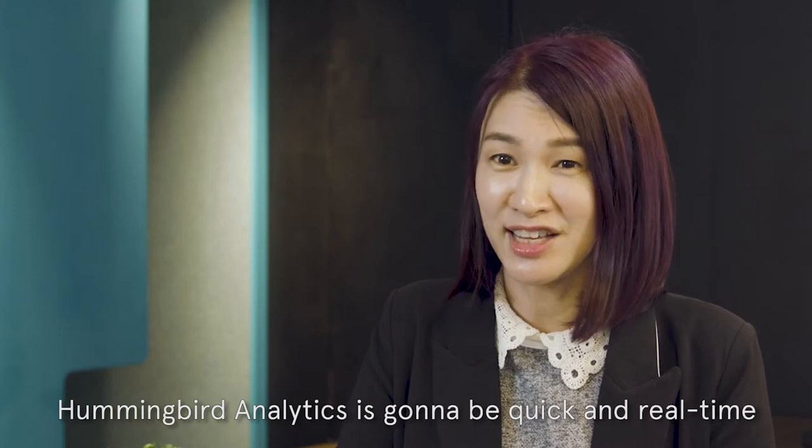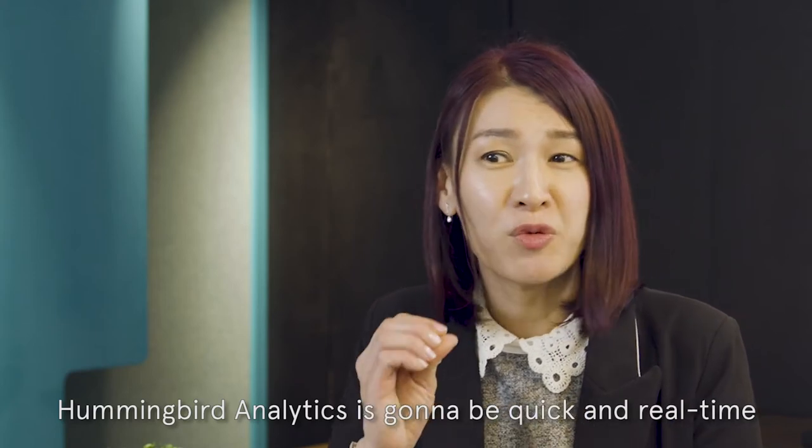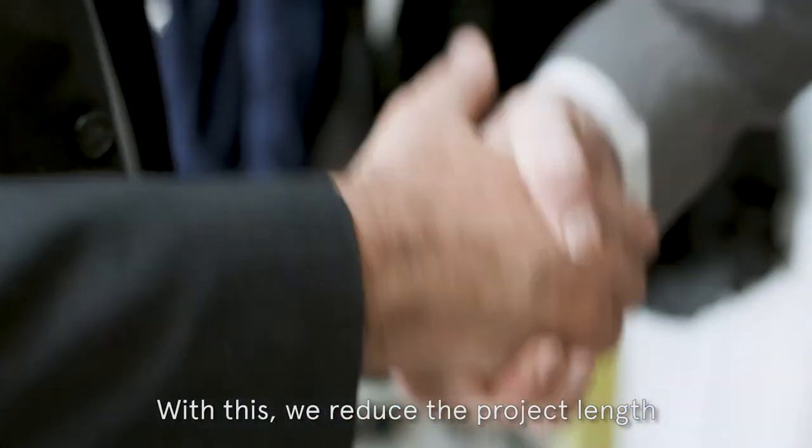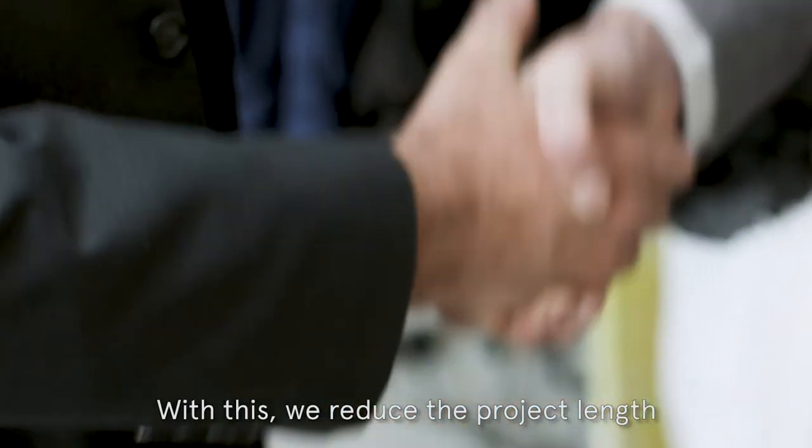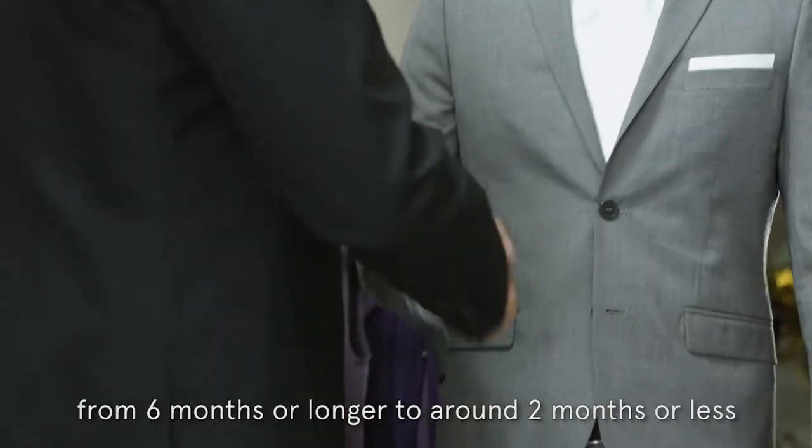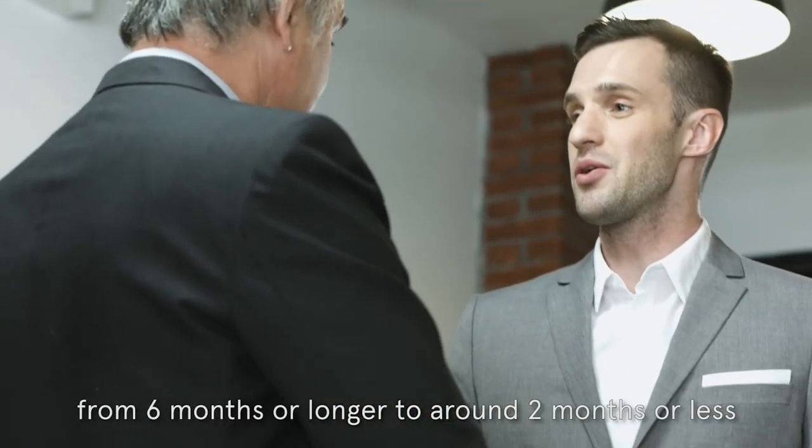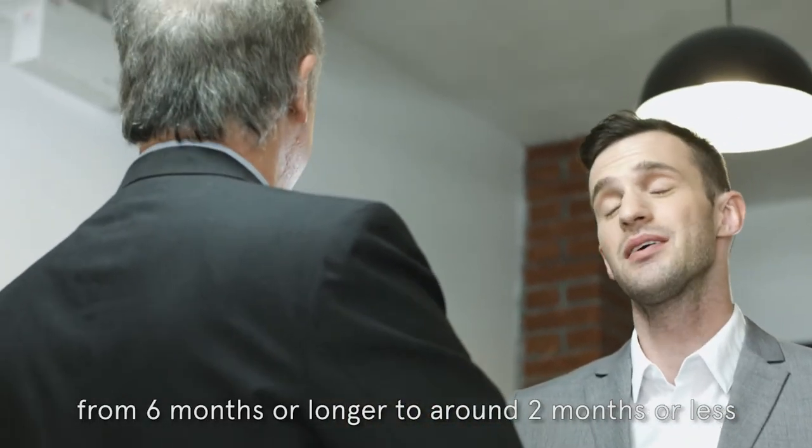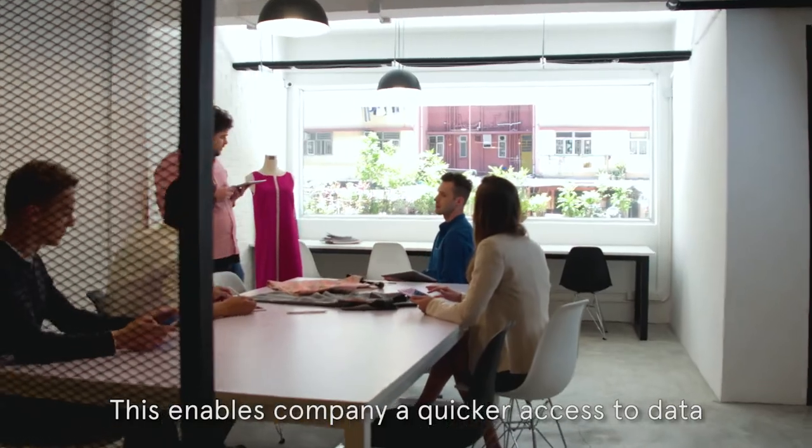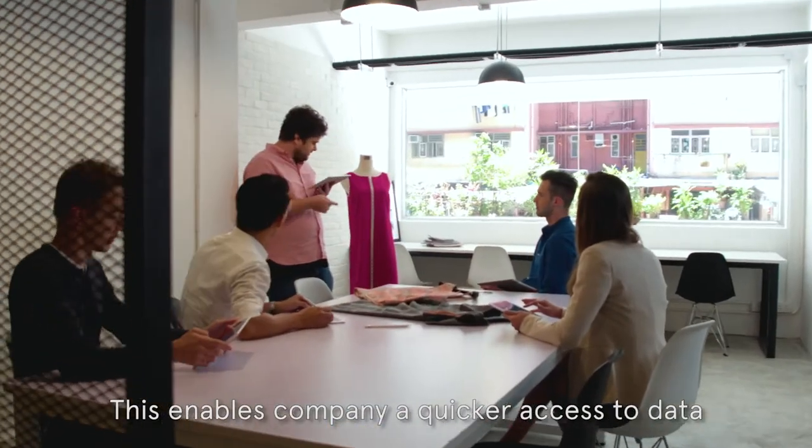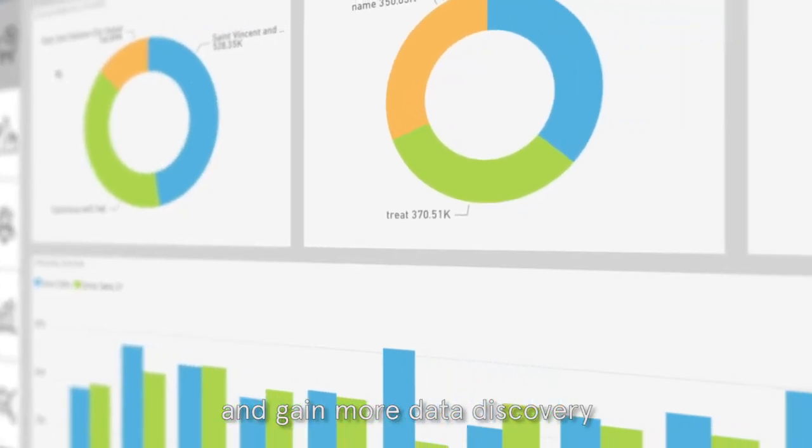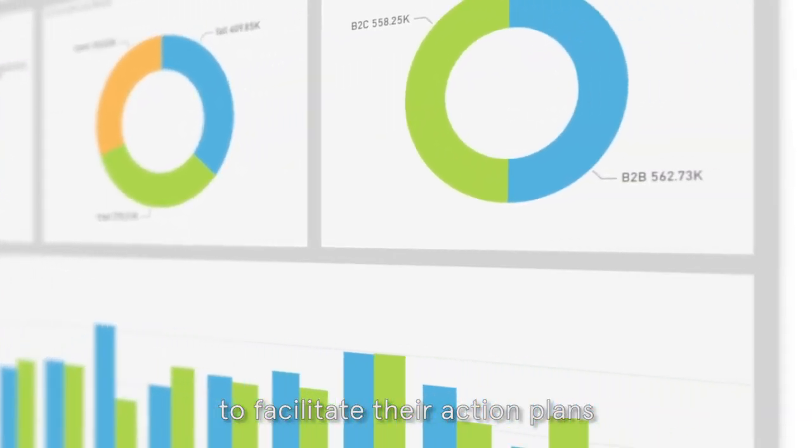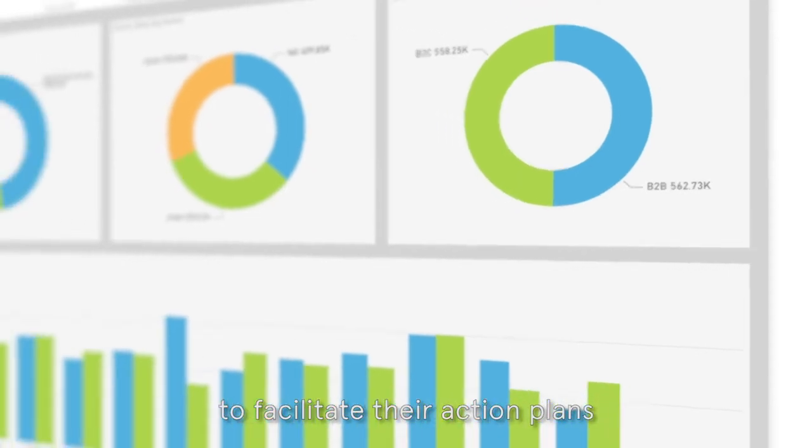Hummingbird analytic is going to be quick and real-time. With this, we reduce the project length from six months or longer to around two months or less. This enables companies quicker access to data and gain more data discovery to facilitate the action plans.